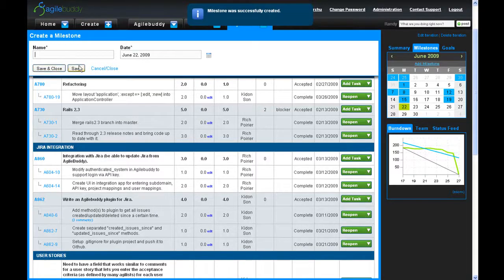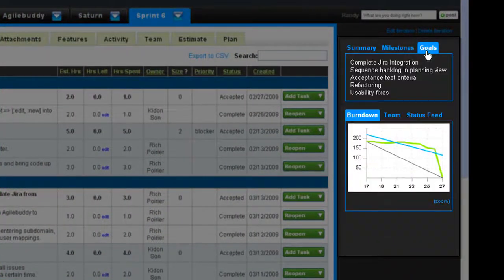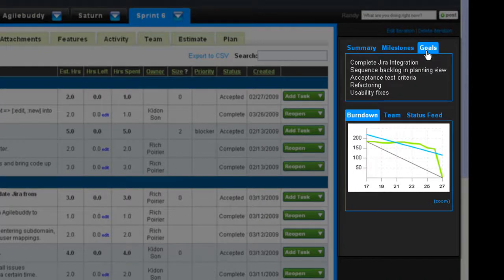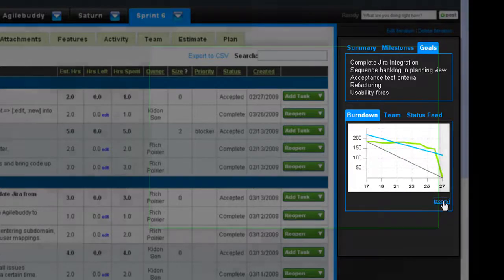The goals tab lists all the goals outlined for the sprint. Below, you have the interactive burndown chart which allows your team to compare their current velocity with their target velocity for the sprint.